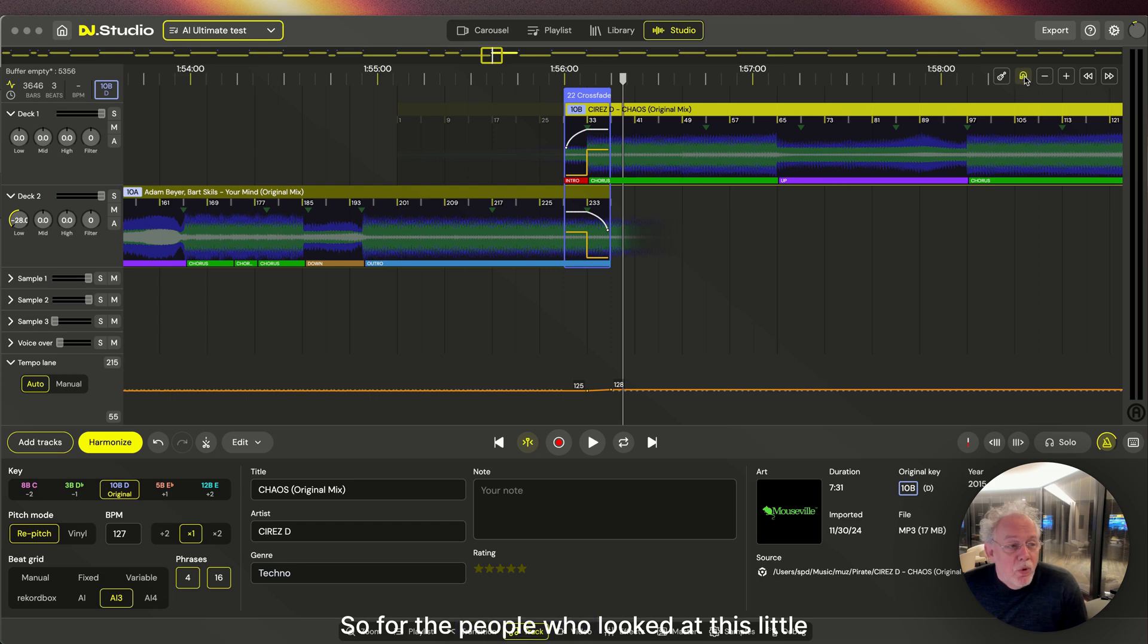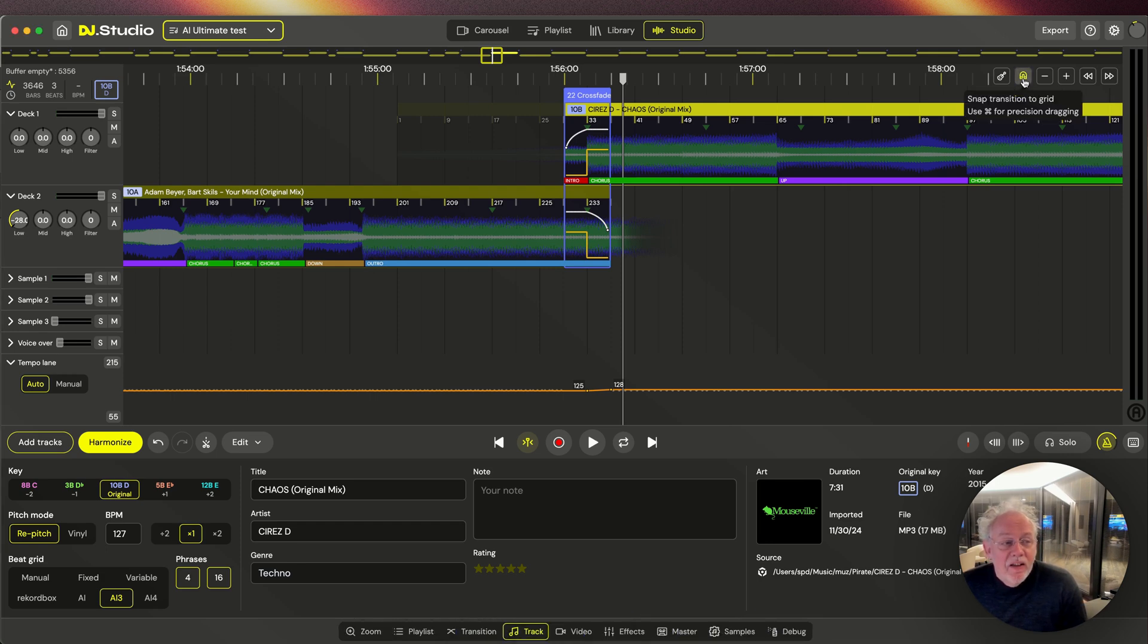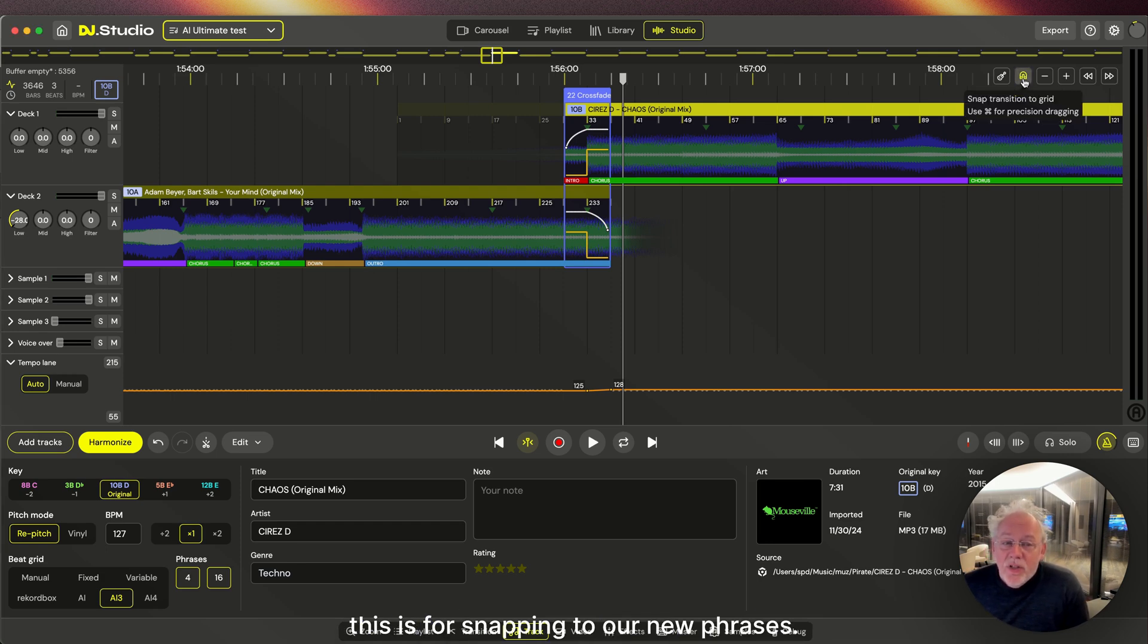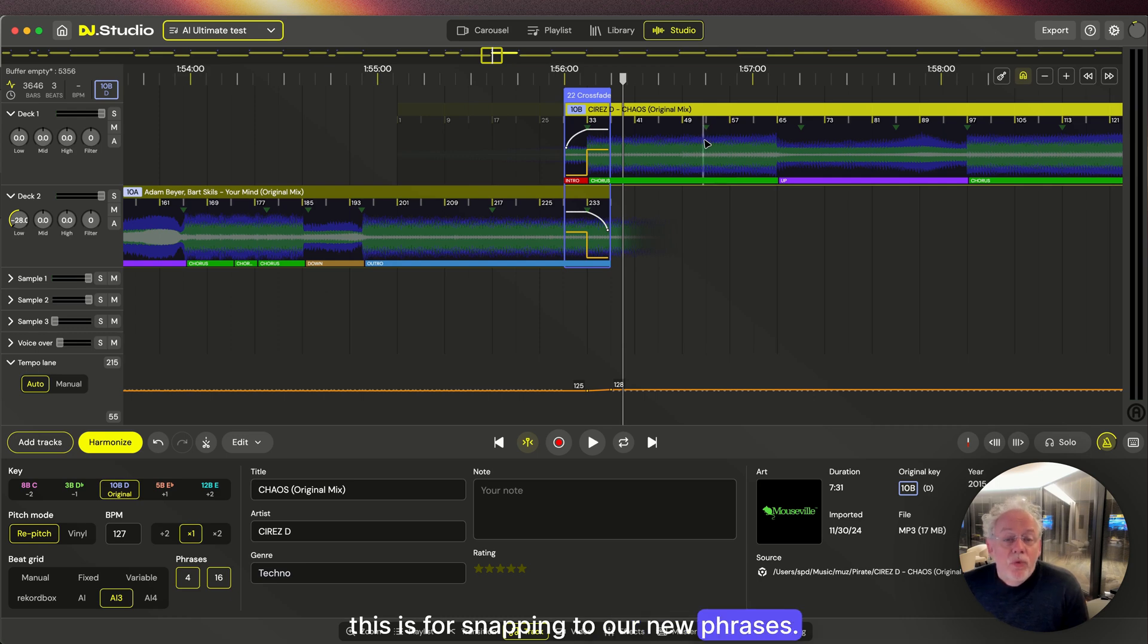So for the people who looked at this little magnetic thing over here, this is for snapping to our new phrases.